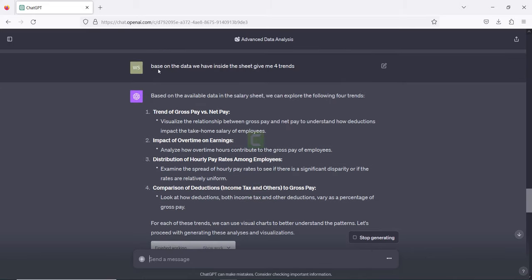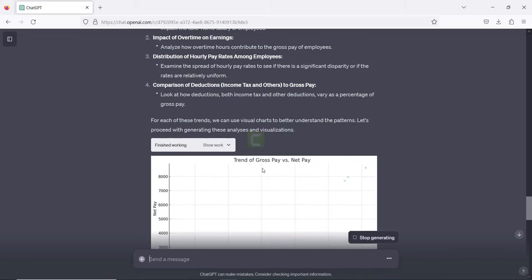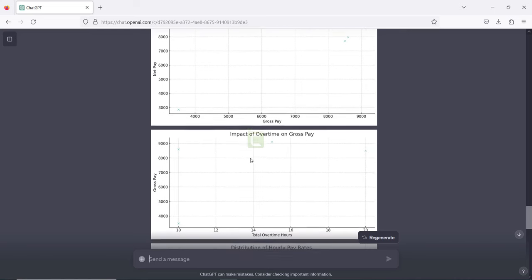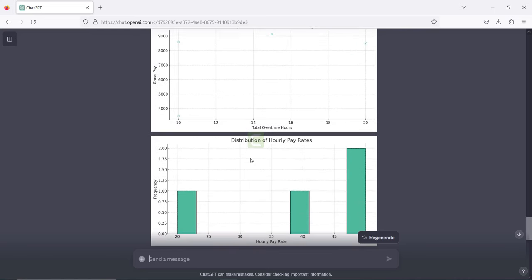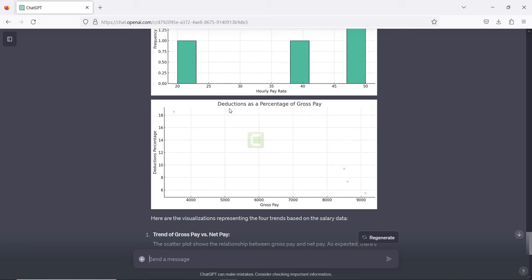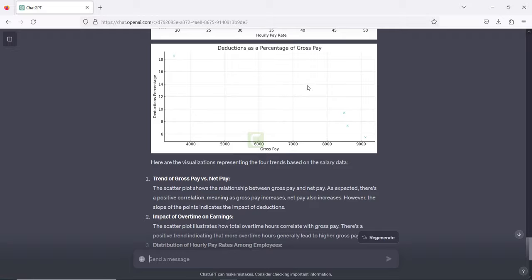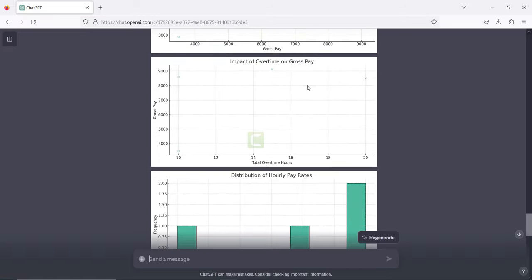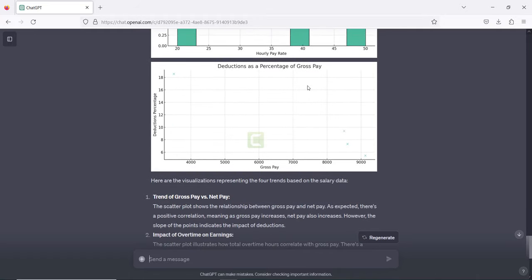Based on the input we gave, it gives us the output. We don't have a lot of information inside the sheet, so some trends are empty. But for the distribution of hourly pay rates we have some data, and the deduction as a percentage of gross pay also has some output. This is one way you can use Advanced Data Analysis to generate trends.